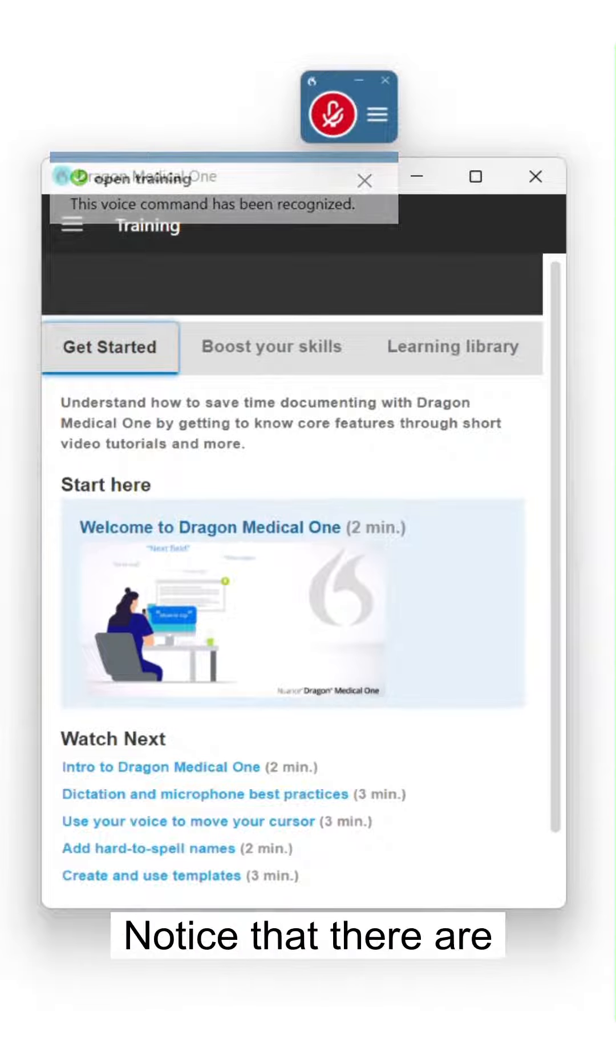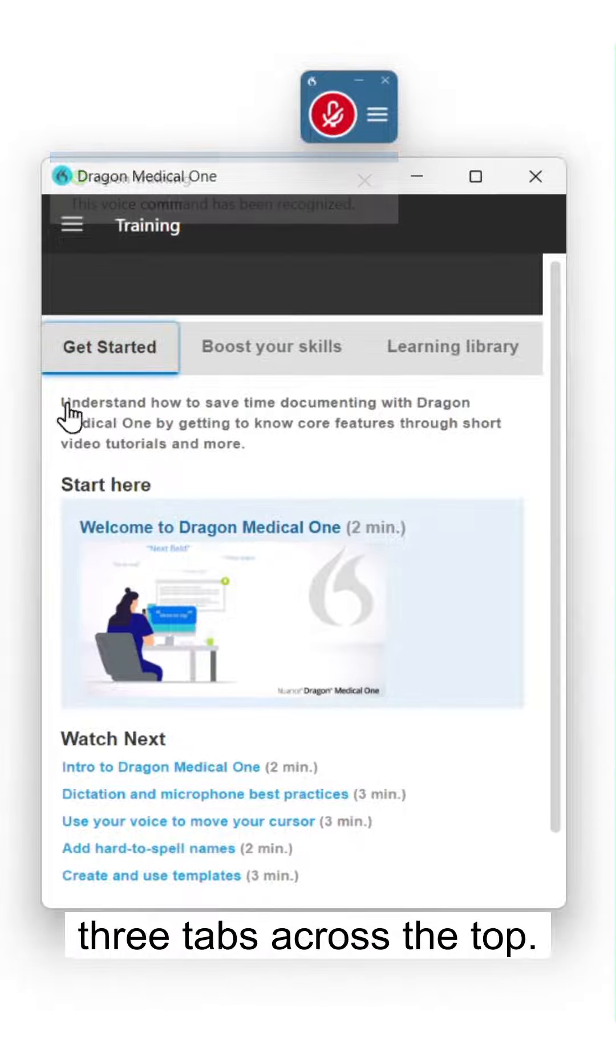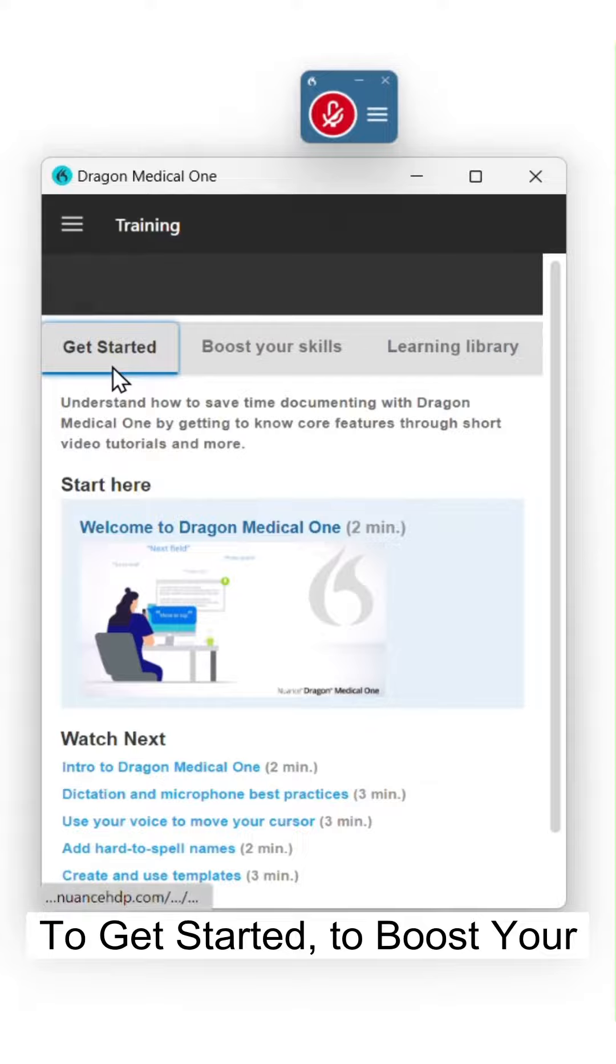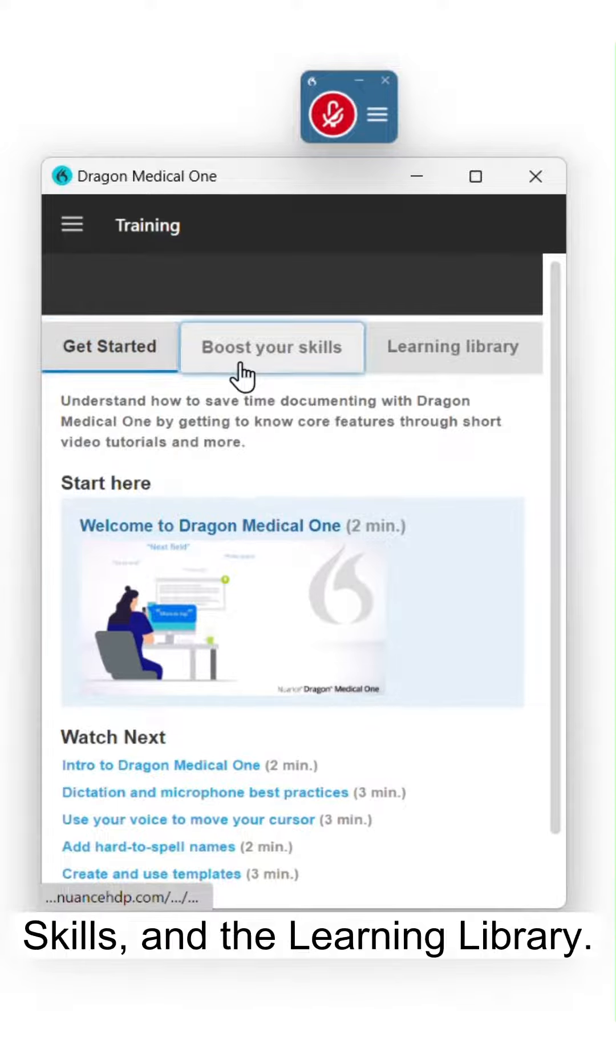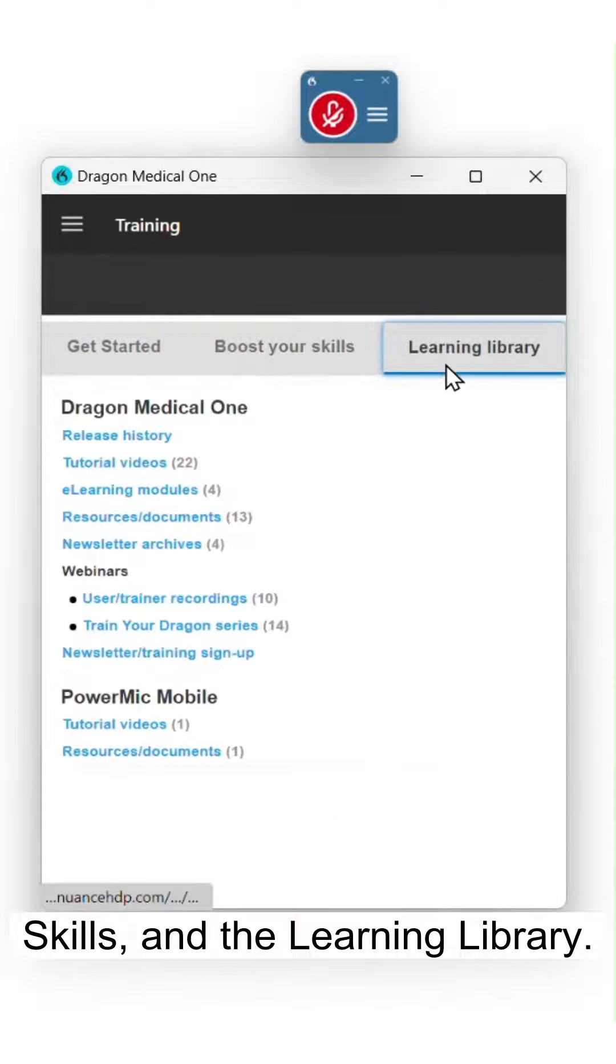Notice that there are three tabs across the top, the Get Started, the Boost Your Skills, and the Learning Library.